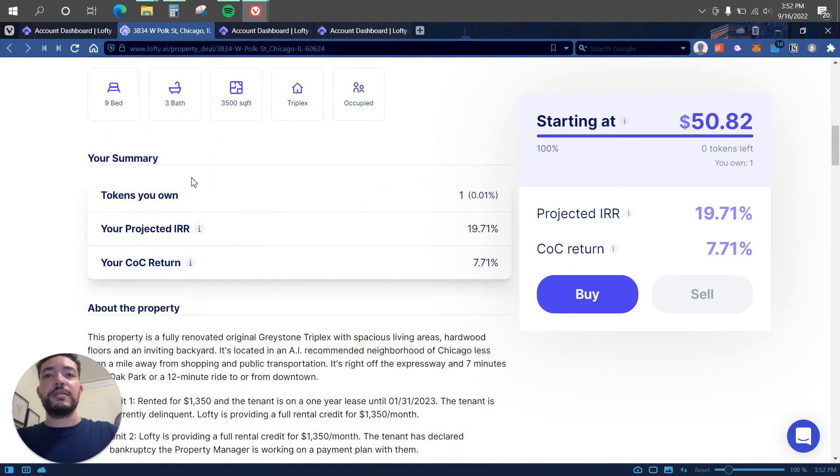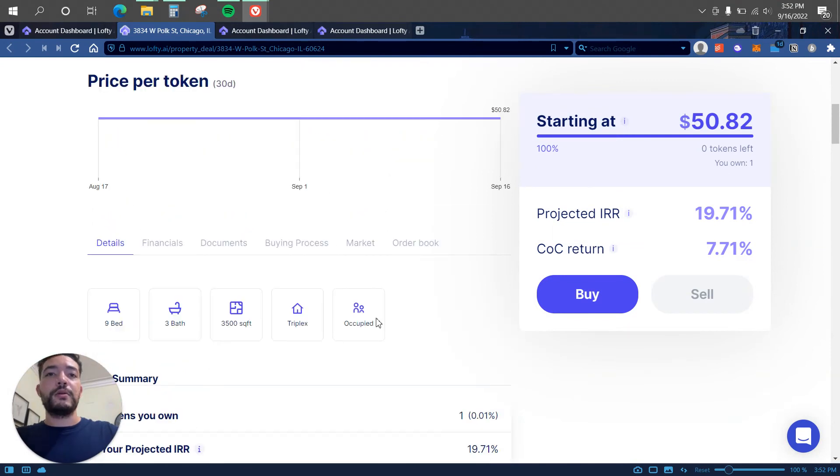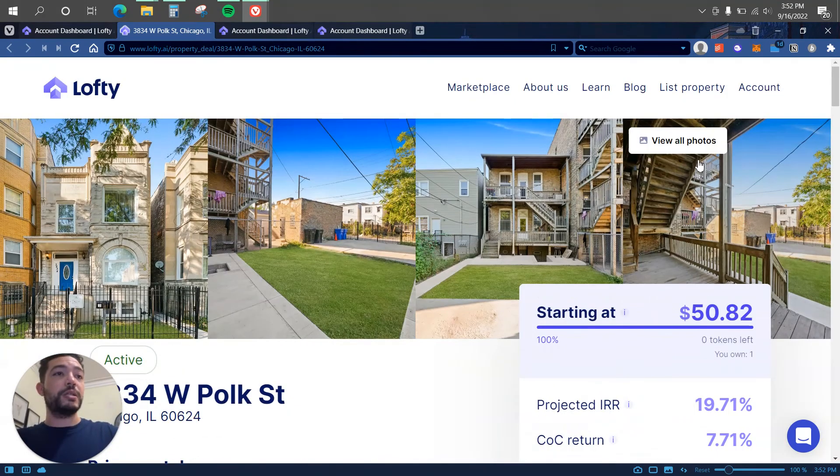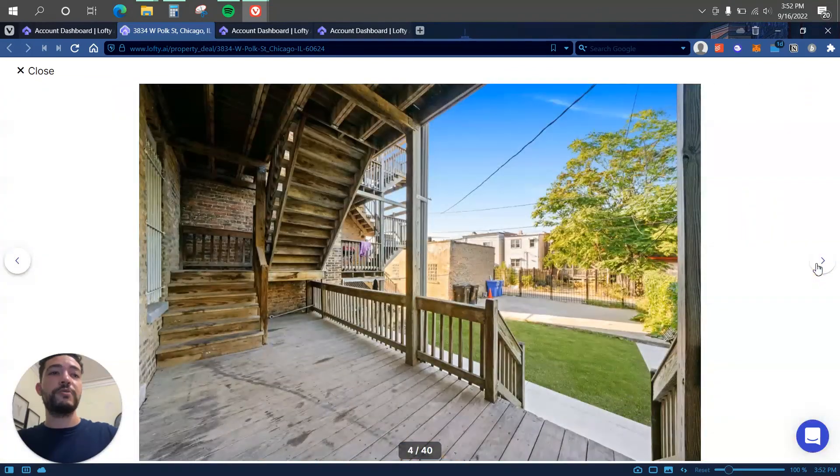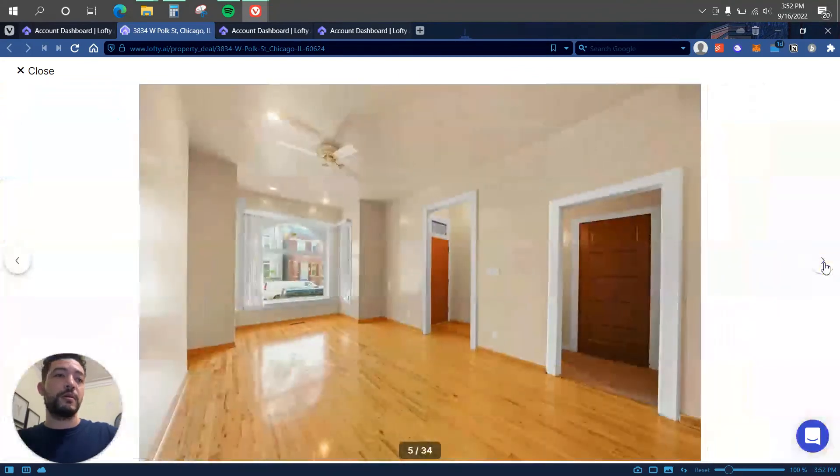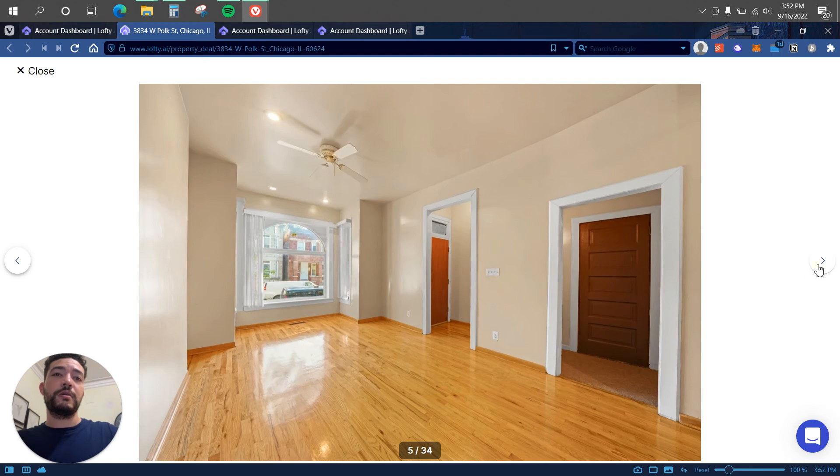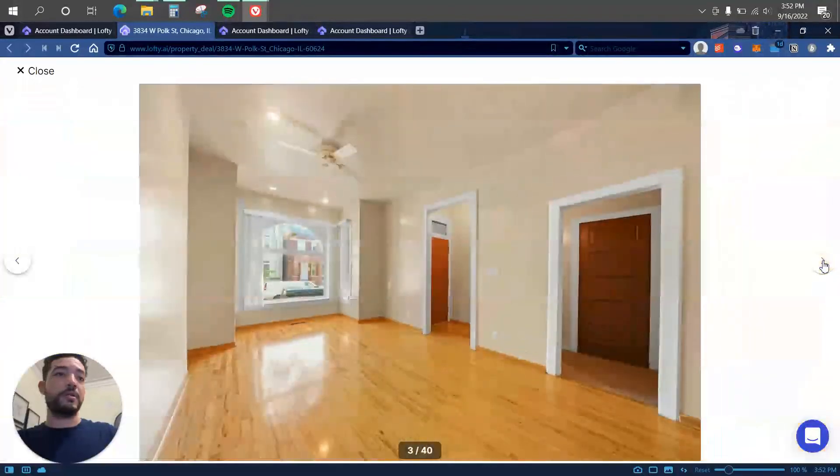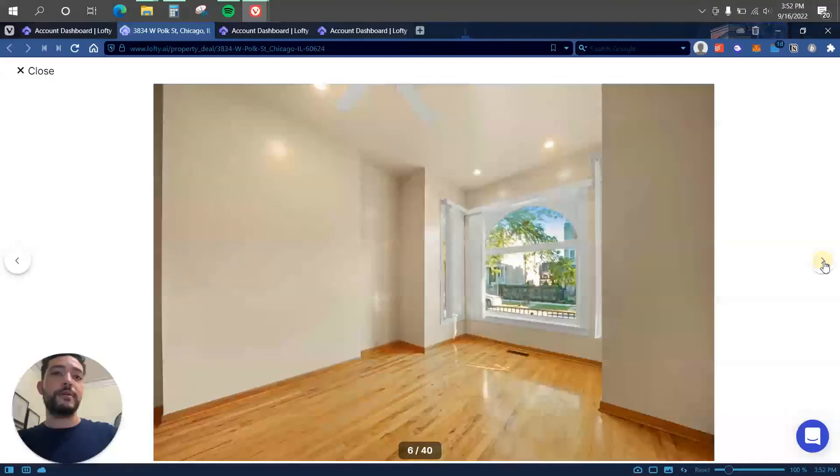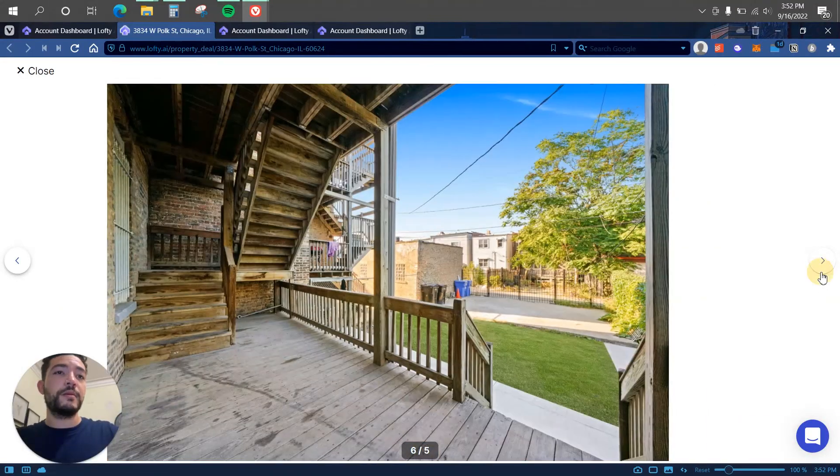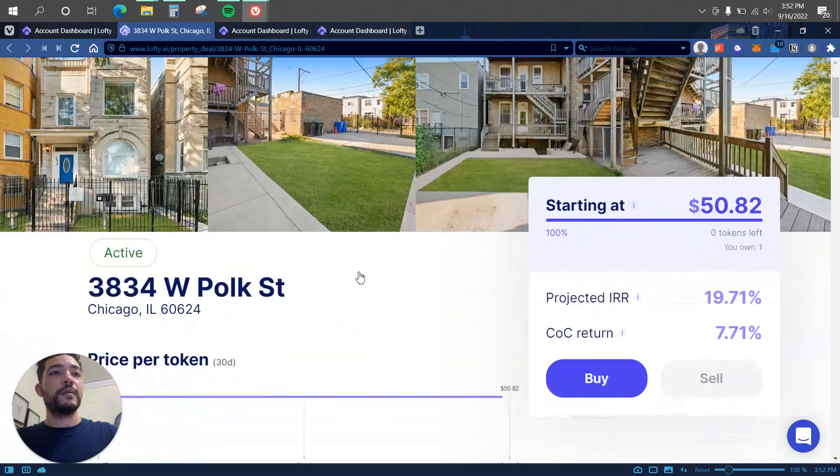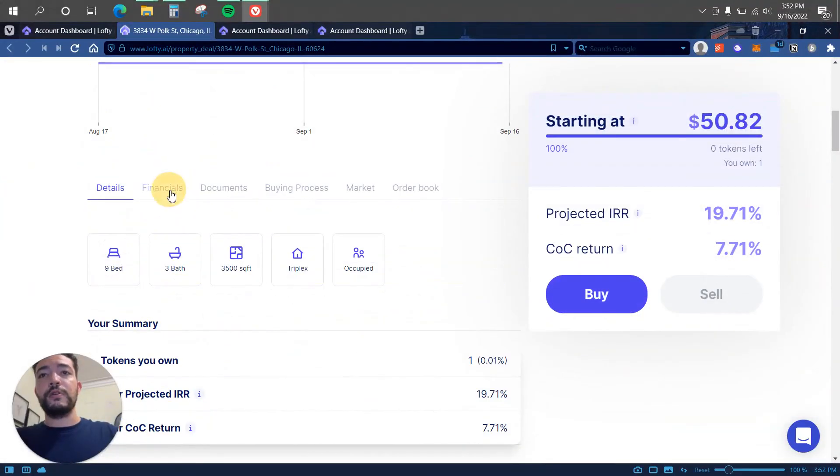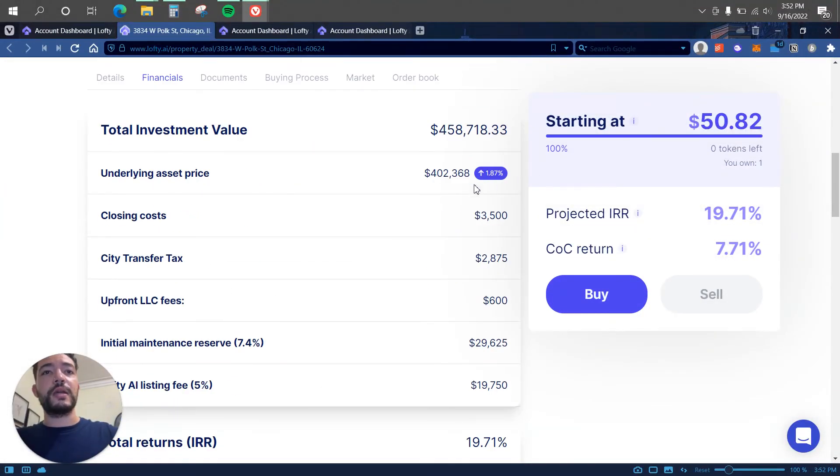Here you guys can see some more information. Let's see, nine bed, three bath triplex, occupied, which is pretty good. Here we can see some of the pictures. Okay, so this is kind of slow. Okay, so here we are, a few pictures of the property.